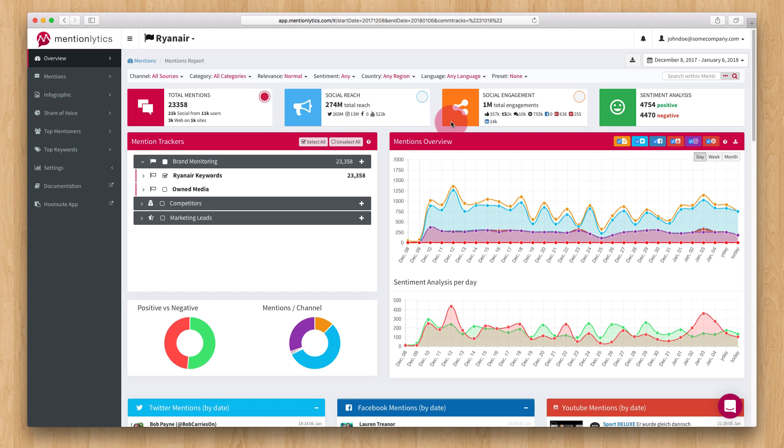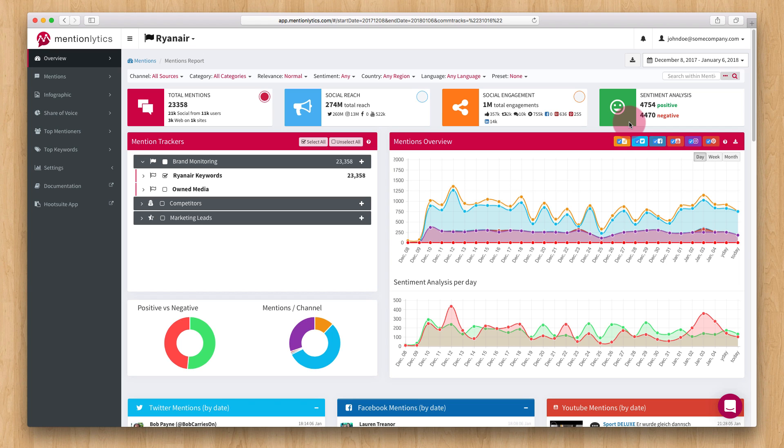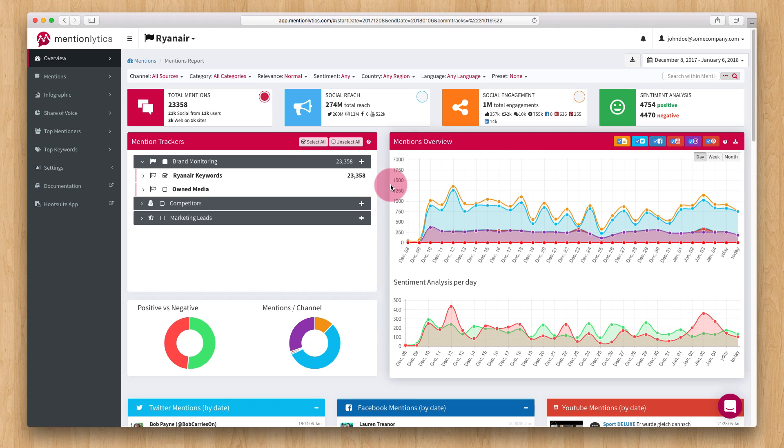The Social Engagement box shows the number of likes, shares and comments these mentions achieved so far. Finally, the Sentiment Analysis box shows the total number of mentions that were classified as positive or negative.